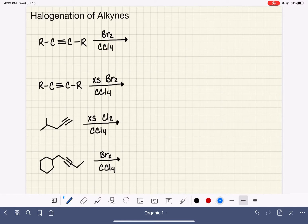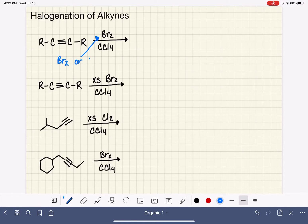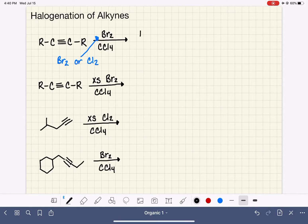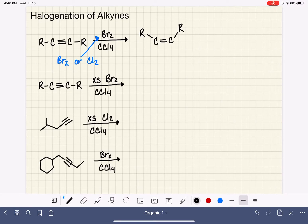The Br2 molecule — we can use either Br2 or Cl2 for all of these reactions. When we have one molecule of Br2, we are going to add that one molecule of Br2 to the carbon-carbon triple bond, so it's going to give us a double bond.